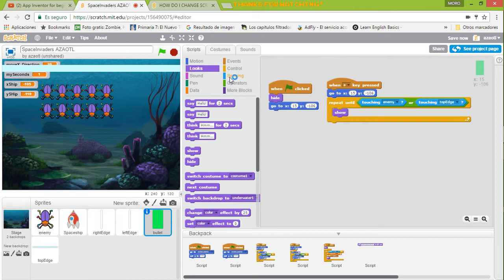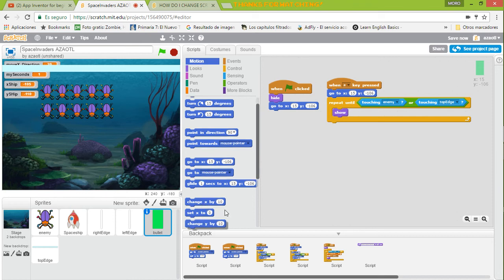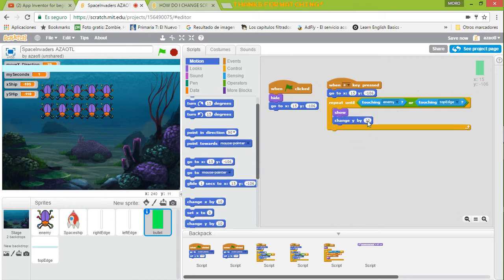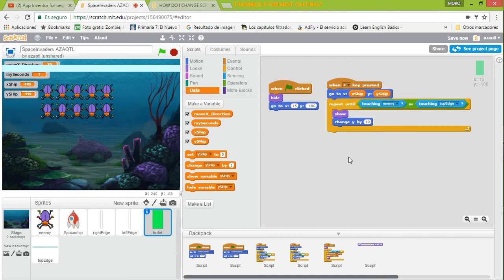Then we are going to change the Y position — change Y by a positive value because positive goes up. Now there is another thing: before we fire the bullet we need to tell it to go to the ship's position. The X position has to be the ship's X variable, and Y stays fixed.